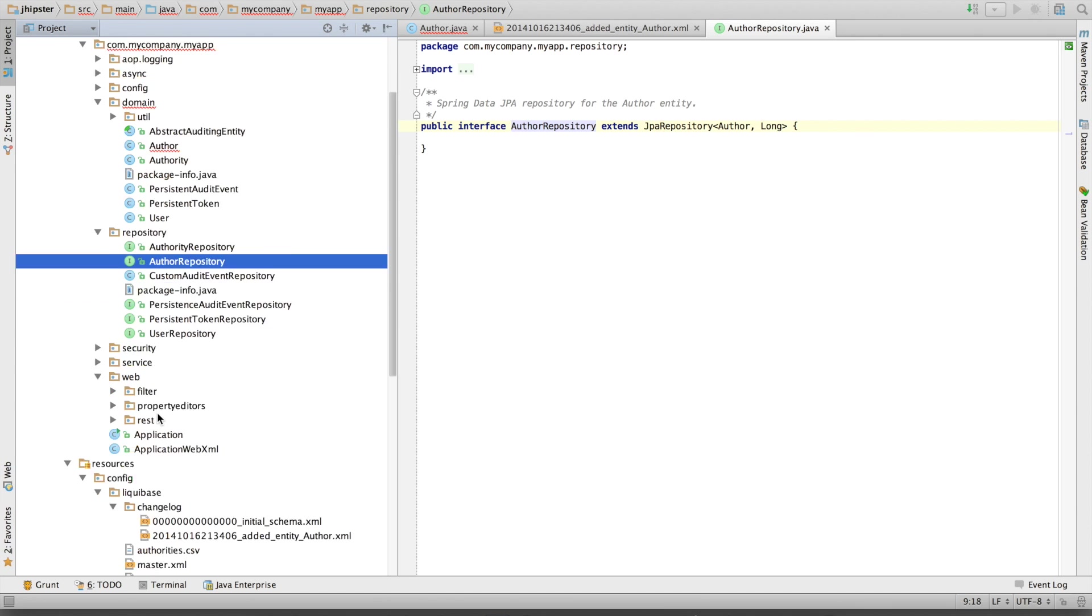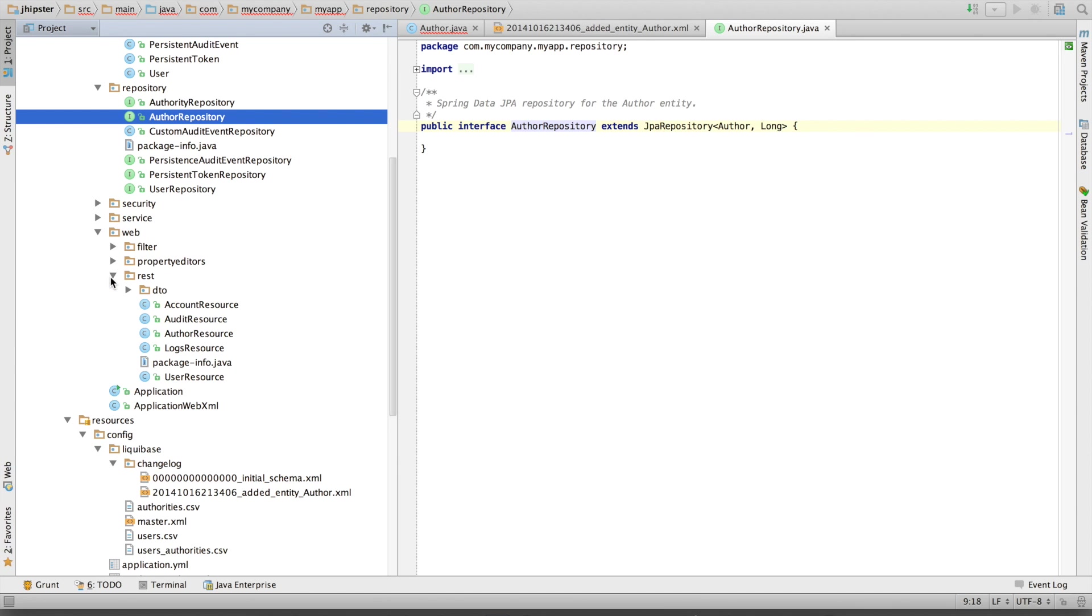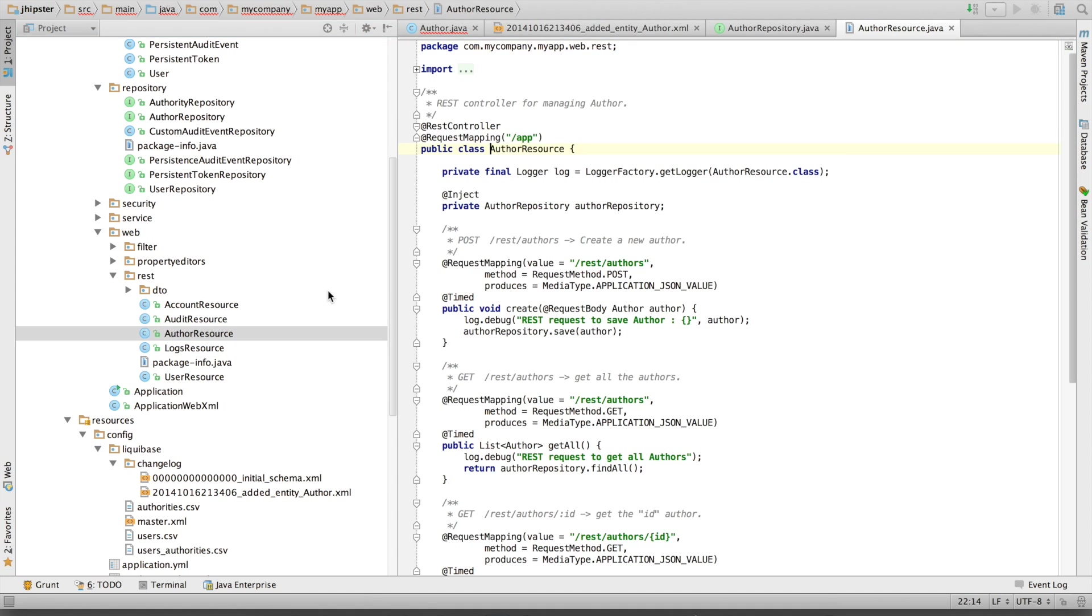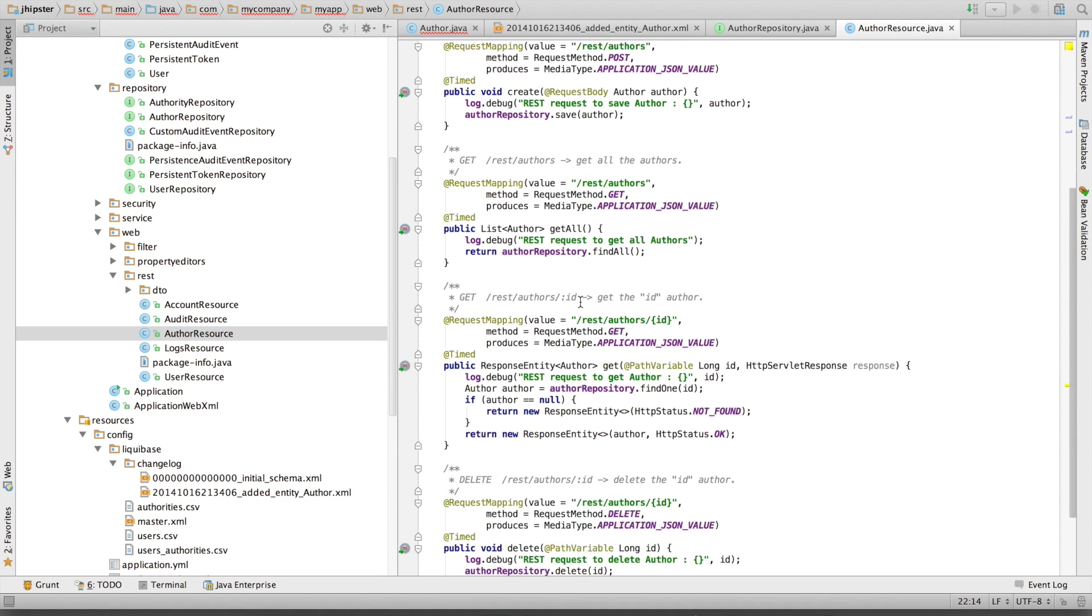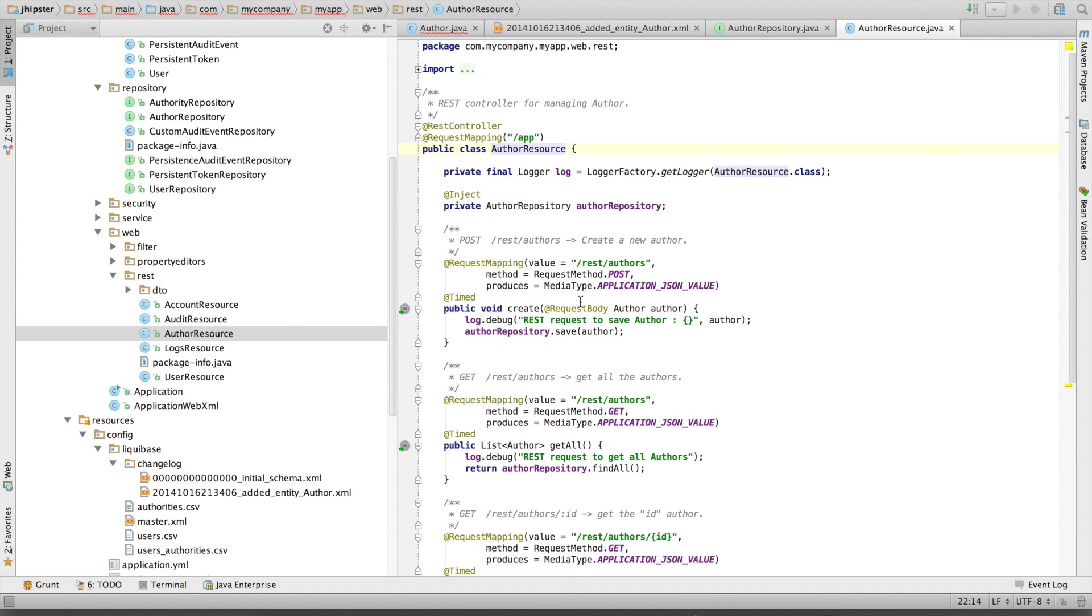And we've got a REST endpoint called author resource for accessing our entity in REST. This is for the Java code.